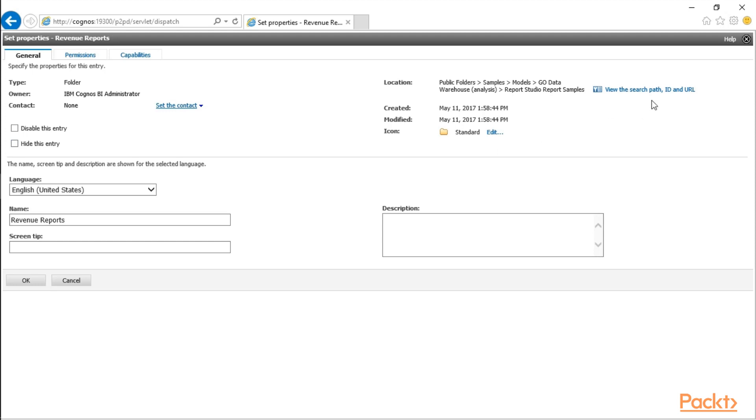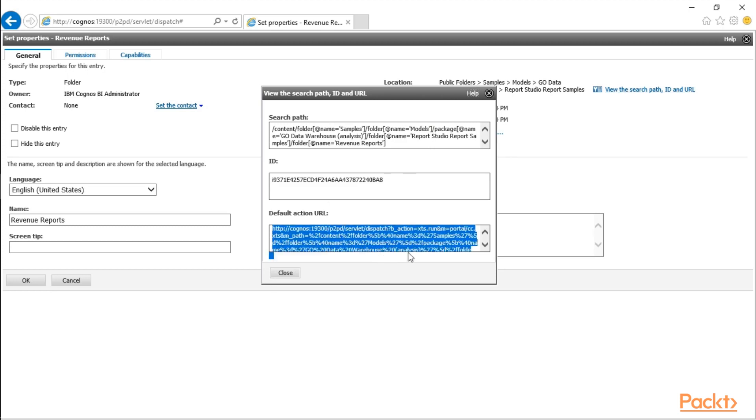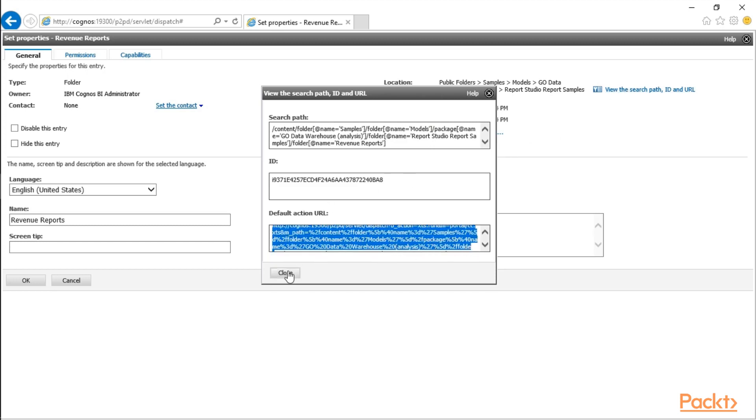If you ever want to give users a link to that particular folder, you can click on the View Search Path ID and URL, and you can highlight this particular URL and email it to or instant message it to a particular user.